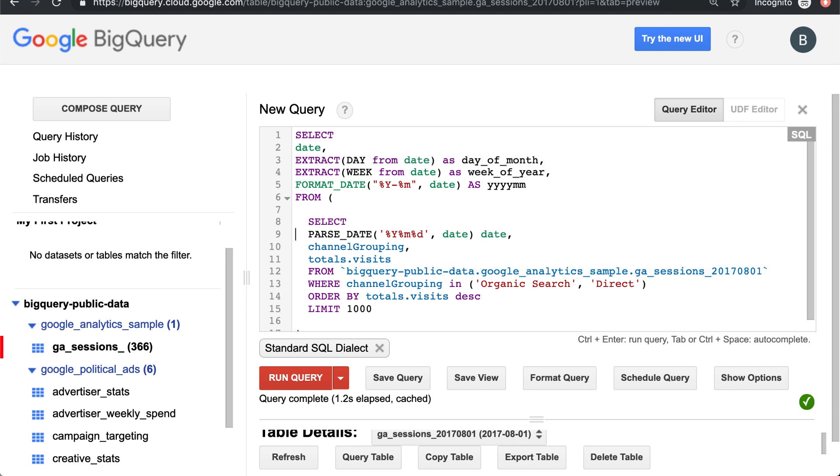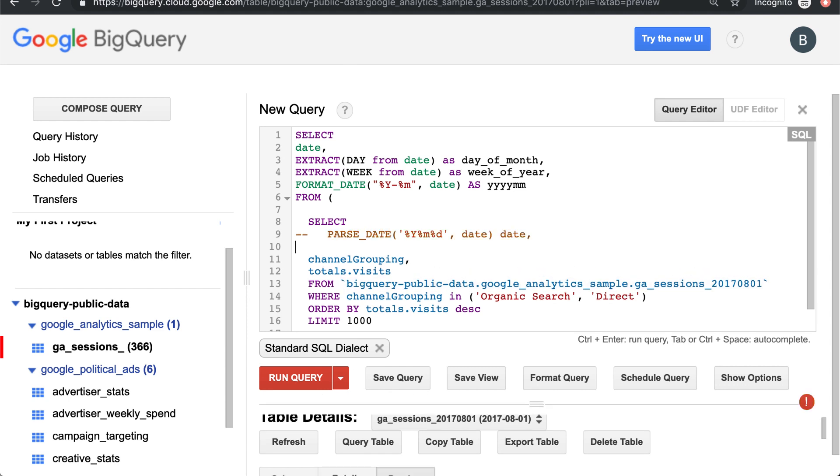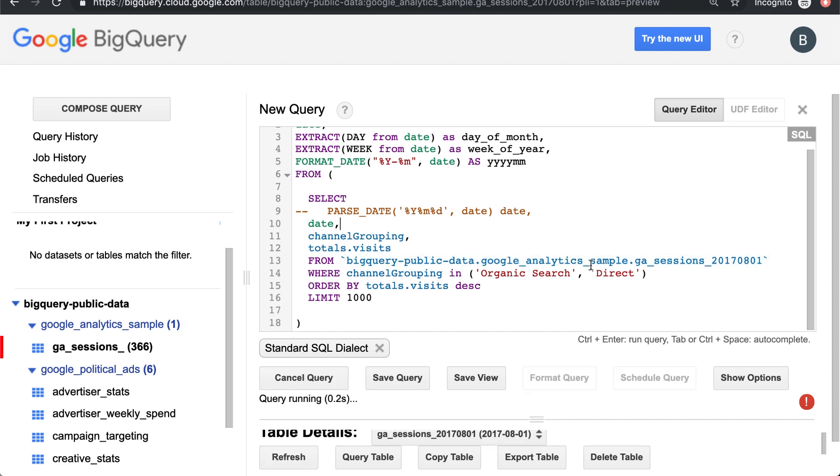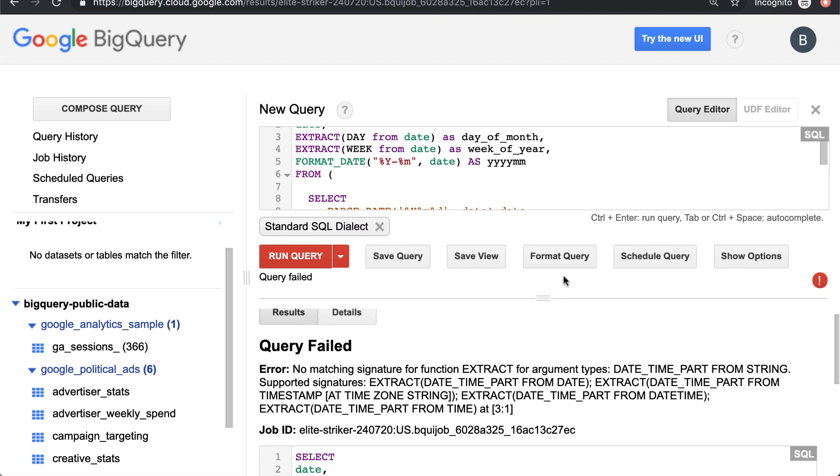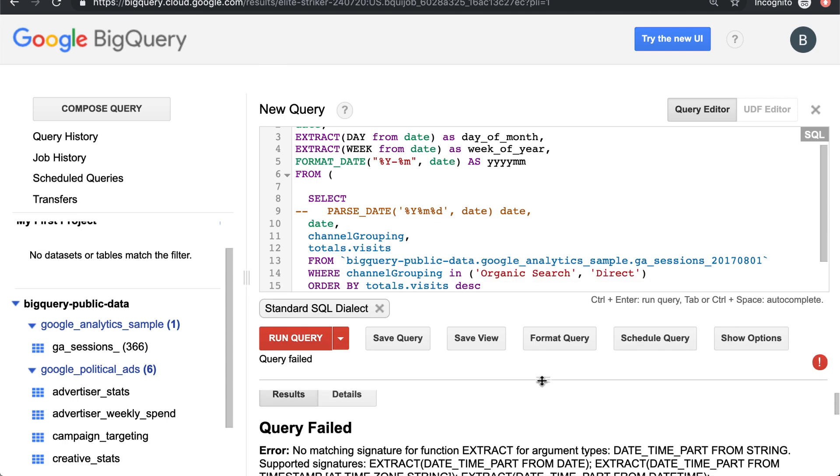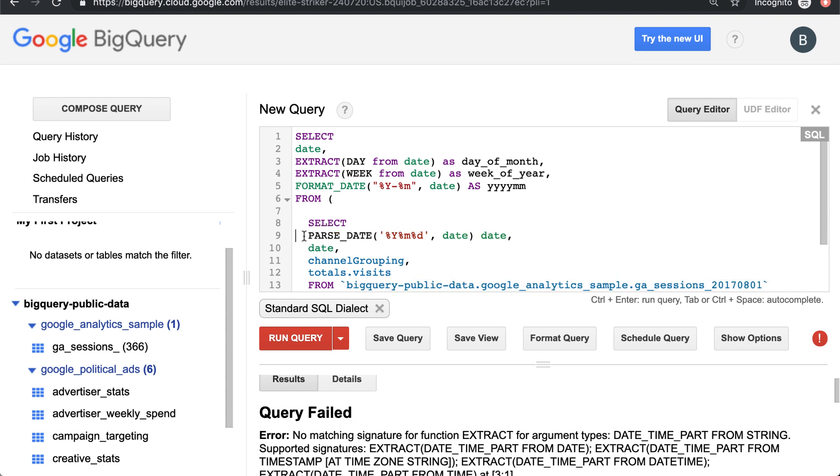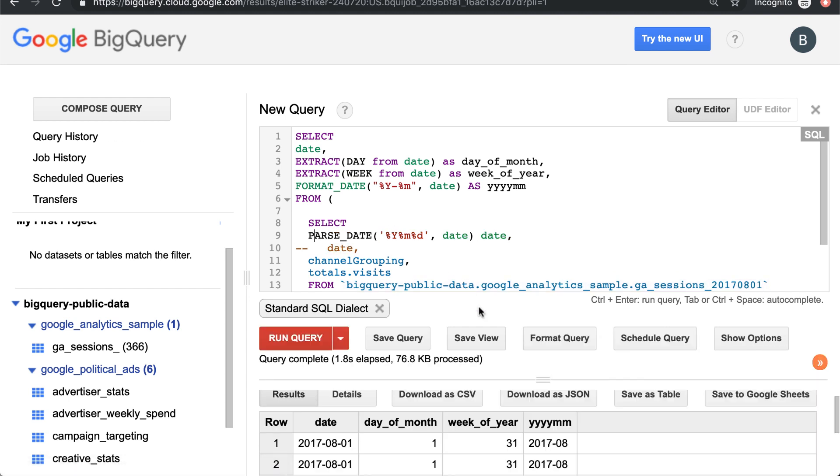So if we hadn't formatted into a date, these would break. So let's see what happens there. Let's comment this out. You can just do double dashes to comment out any field, and it won't run. Let's see the error. So it says, no matching function for signature for function extract for argument types, date time part from string. So it's saying we can't extract the day from a string. We need it to extract it from a date. So that's why you use parse date, and then it can run properly.